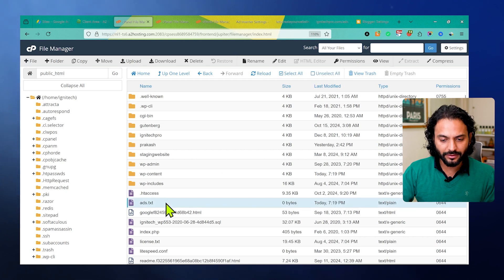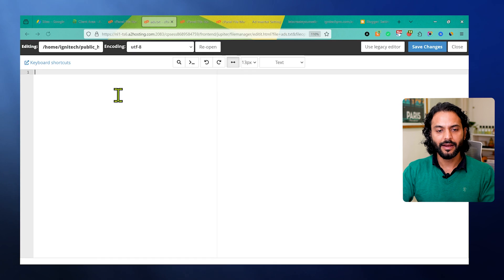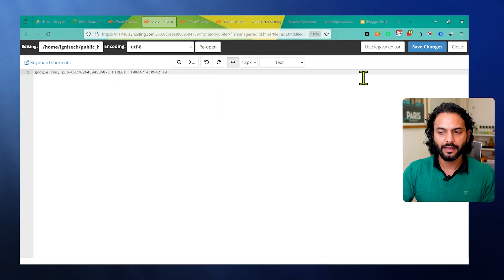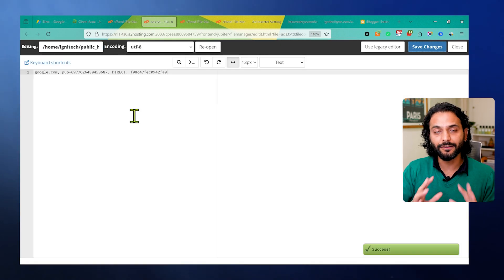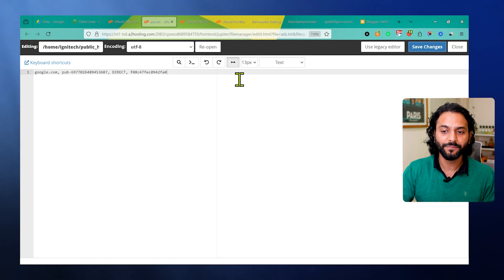Once you create this file, right-click on this file and click on edit. Now paste the code and then click on save changes. This method you can use on any website: WordPress website or a custom website.